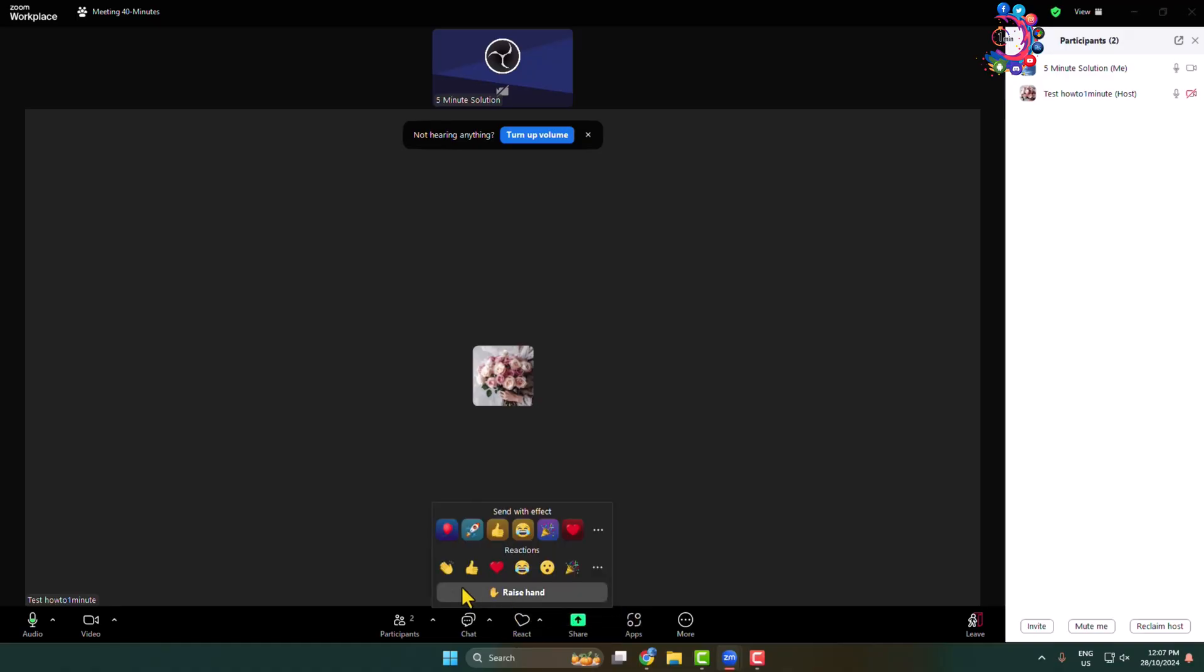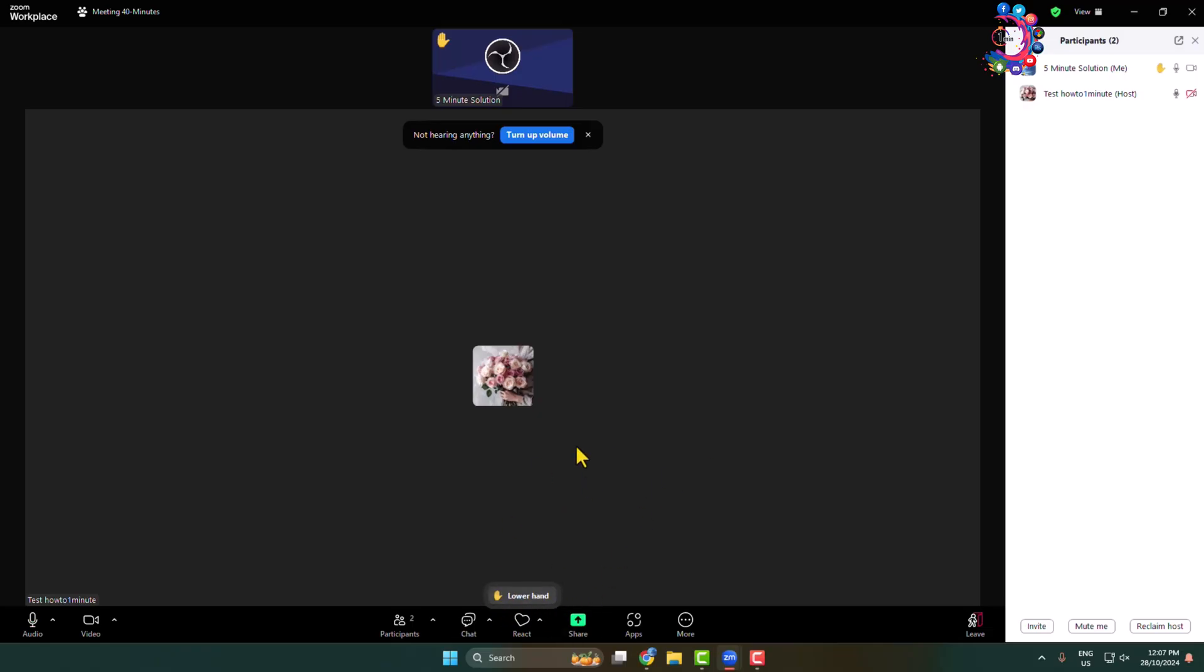And here we can see the Raise Hand. Click on that and here as you can see my hand is now raised in Zoom meeting. And to remove this hand, all you need to do is click on Lower Hand. And that's it. Now let's see the process on mobile.